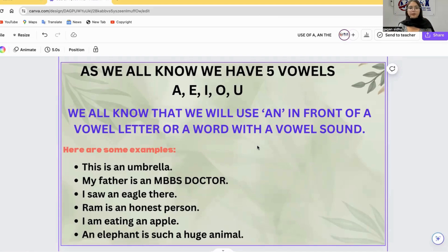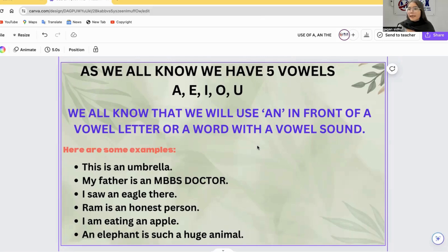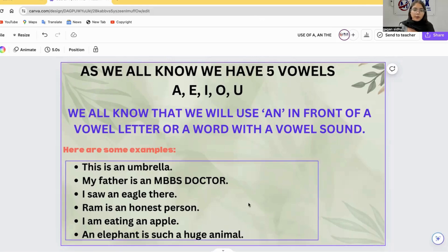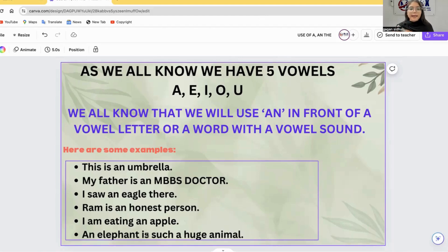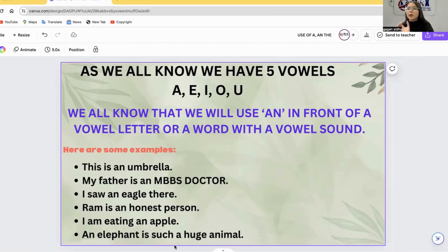We will use AN in front of a vowel letter or a word with a vowel sound. For example: 'This is an umbrella.' 'My father is an MBBS doctor.' 'I saw an eagle there.' 'Ram is an honest person.' 'I am eating an apple.' 'An elephant is such a huge animal.'